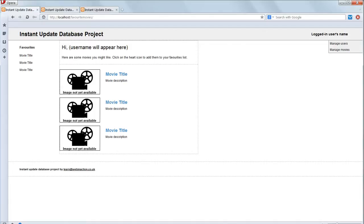Before we finish this chapter, we should just check that the project looks OK in all the different browsers. Cross-browser compatibility checking. I've got it loaded up in various different browsers, let's just look through it.